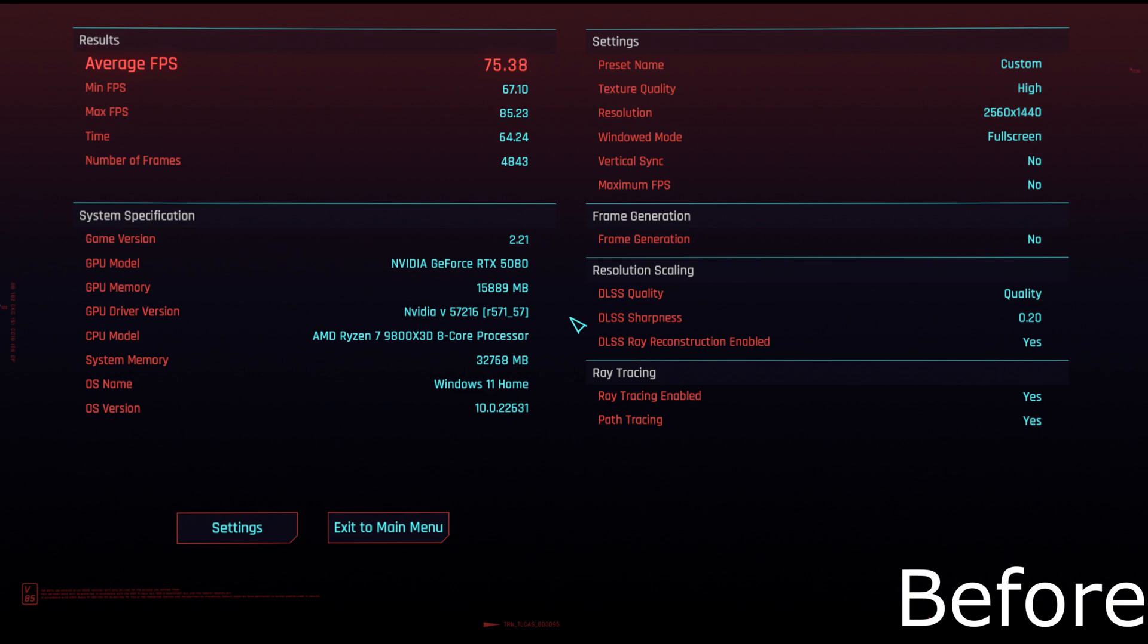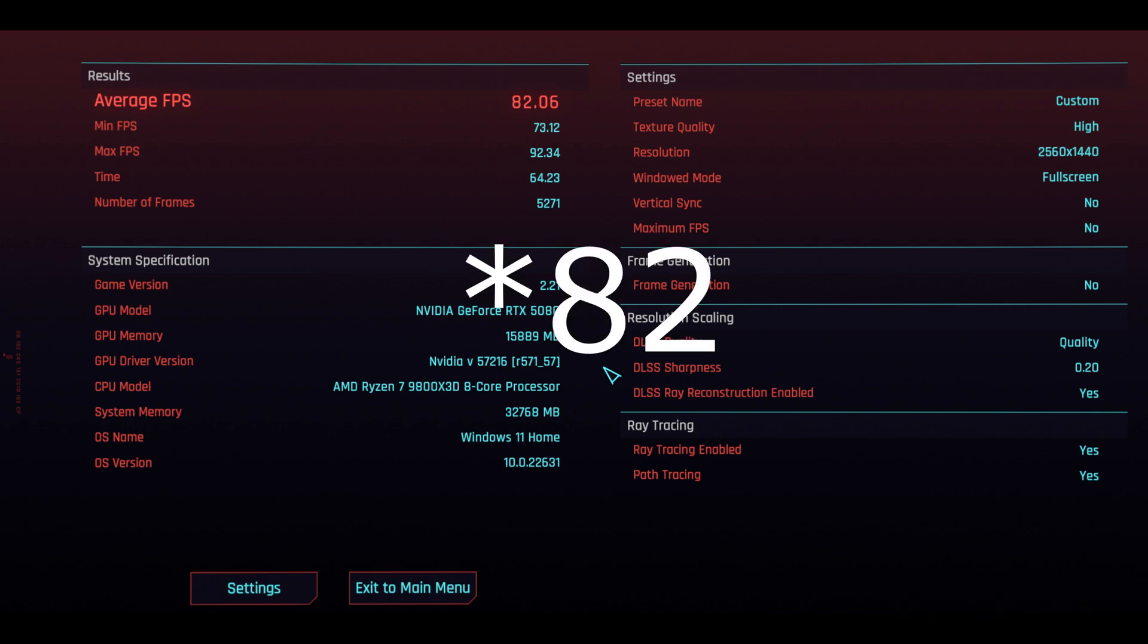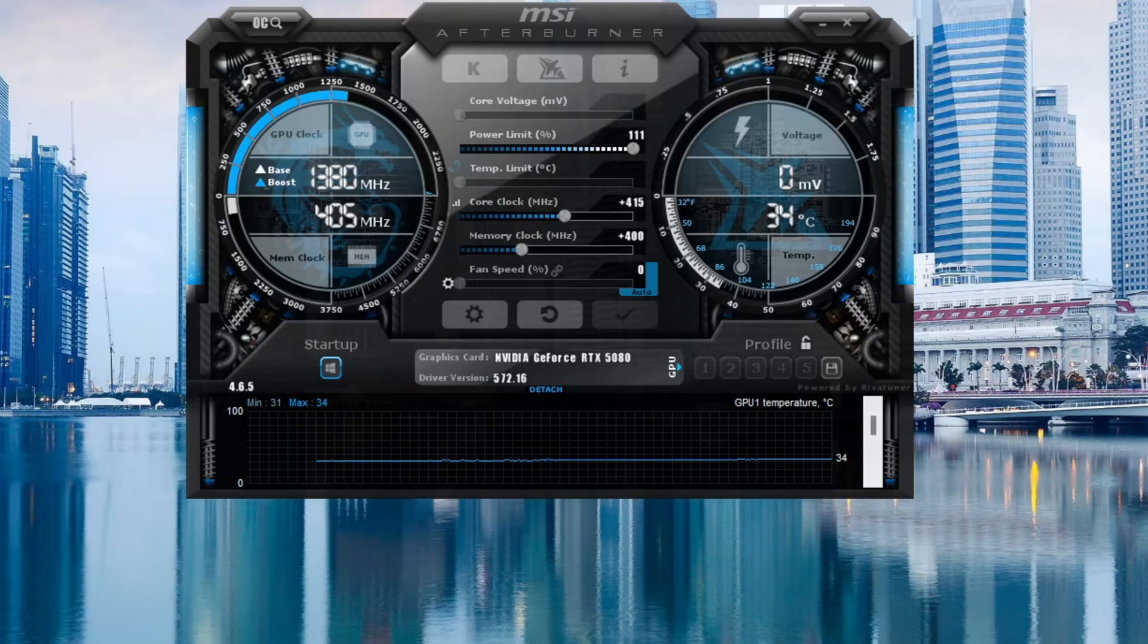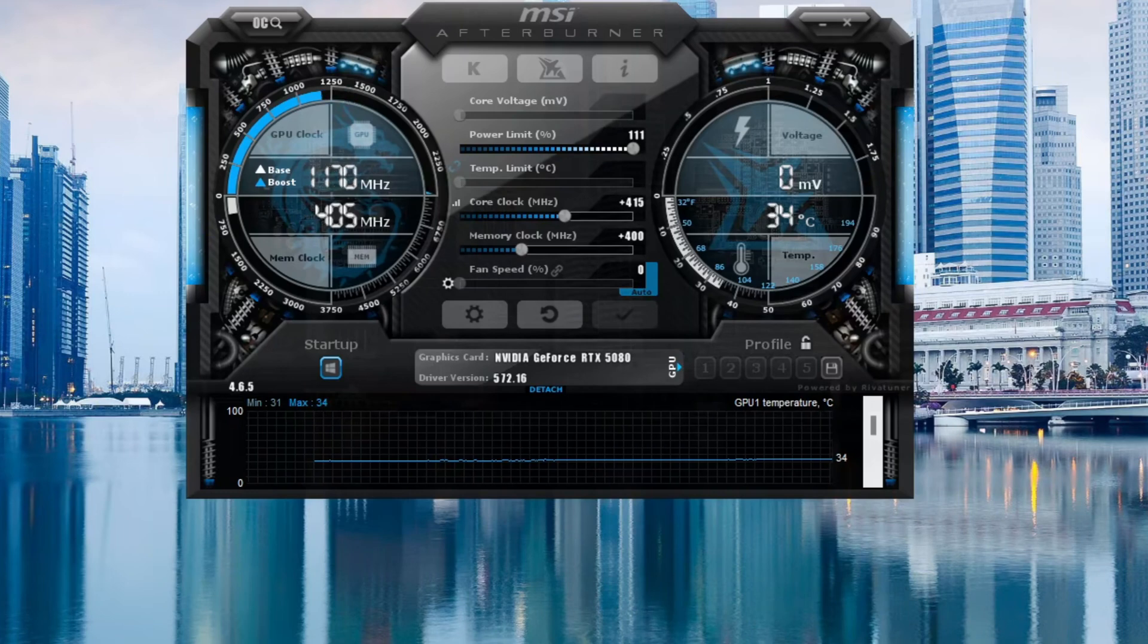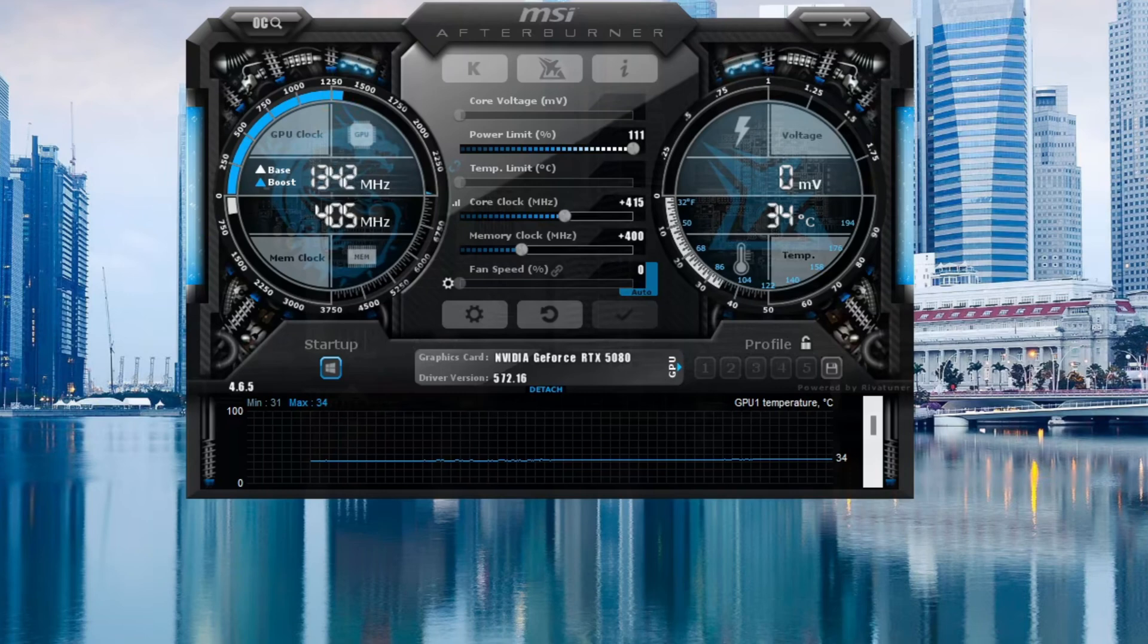And next up is Cyberpunk with some weird settings, but it's just what I've played at, so I just benchmarked it like that. It was 1440p DLSS quality with the new Transformer model, all settings max with path tracing on, and I saw about 75 FPS without the overclock and 83 FPS with the overclock. So that is roughly a 9 to 10% uplift I do believe.